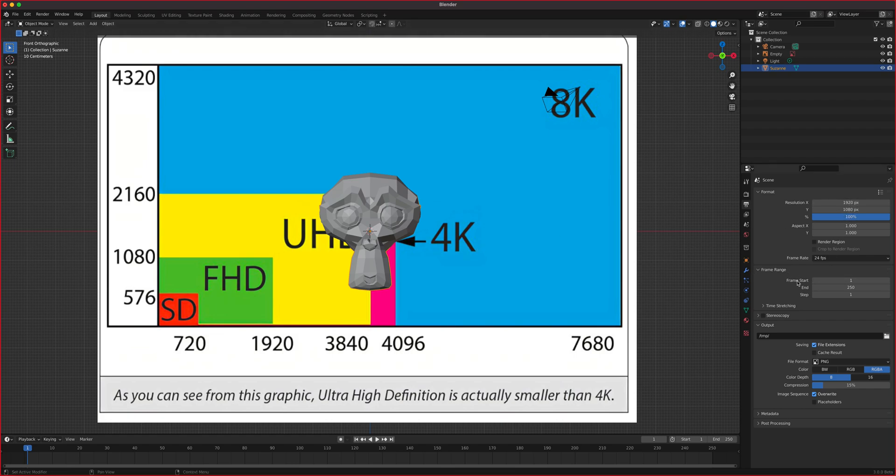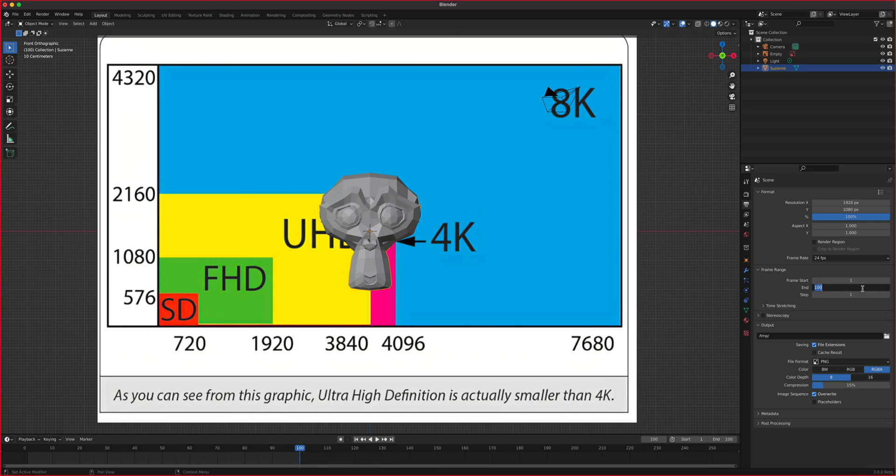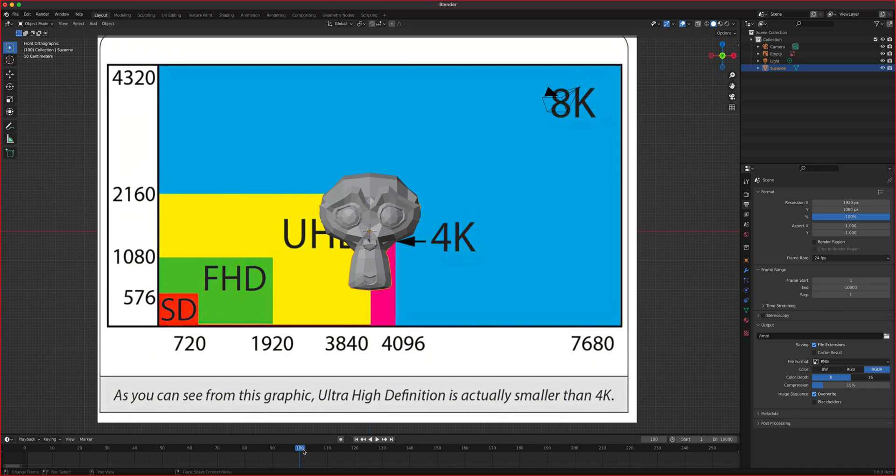So going to the frame range, so frame start and frame end, simply means what do you want to render in the timeline. So if you only want to render 1 to 100, then you type in your end as 100. If you want 10,000 frames, then you do 10,000 frames, so on and so forth. And that's how Blender knows what is the range that you want to render in your timeline. So let's put that back to 250.